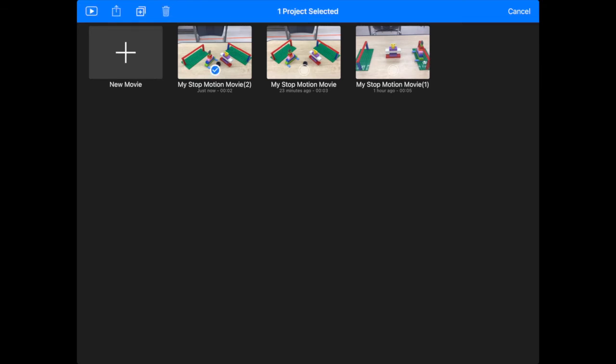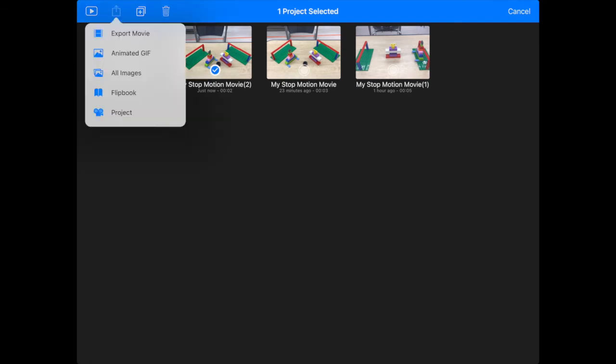Once you see that blue check, then hit the square with the arrow pointing up. That's up to the left. And you want to tap the first one in that list. It says Export Movie.